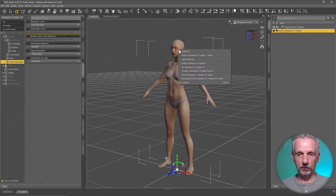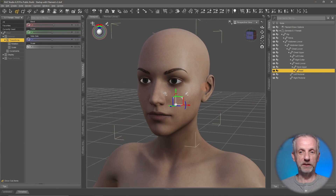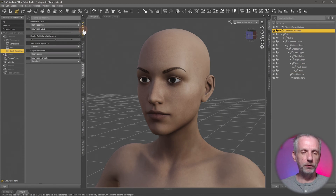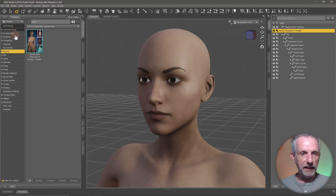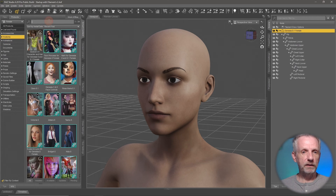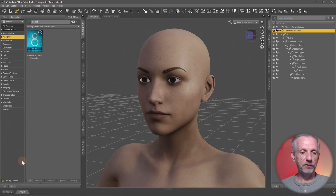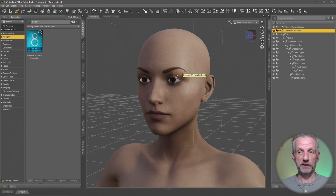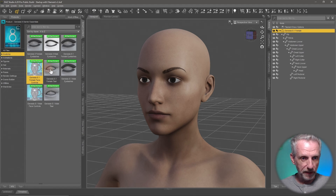This feature was introduced in Genesis 8.1. I have a Genesis 8.1 figure here. If I right-click and select her head, Ctrl+F will bring her head closer into my field of view. With the Genesis figure selected, I'll show you where the faceplate is. Head over to Smart Content and then to Anatomy. Search for 'starter' and you get all the Genesis starter essential packs that have anatomical elements inside.